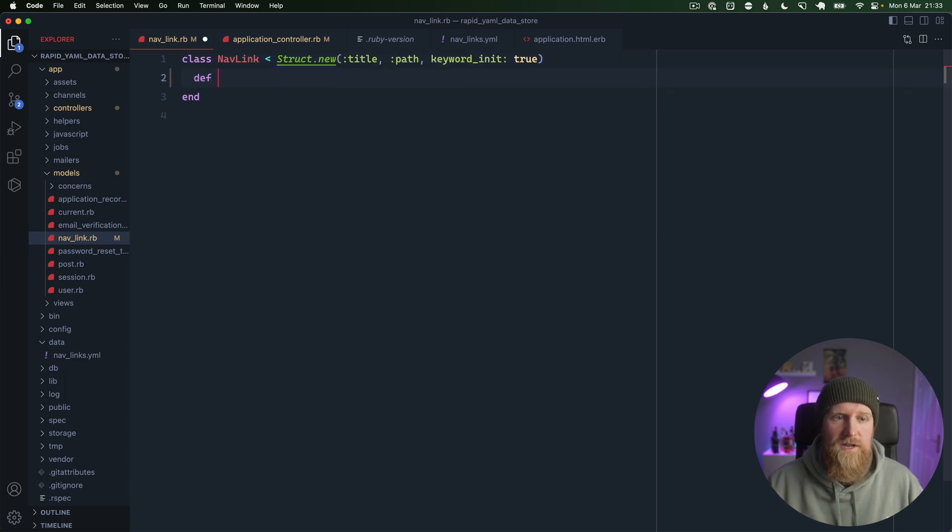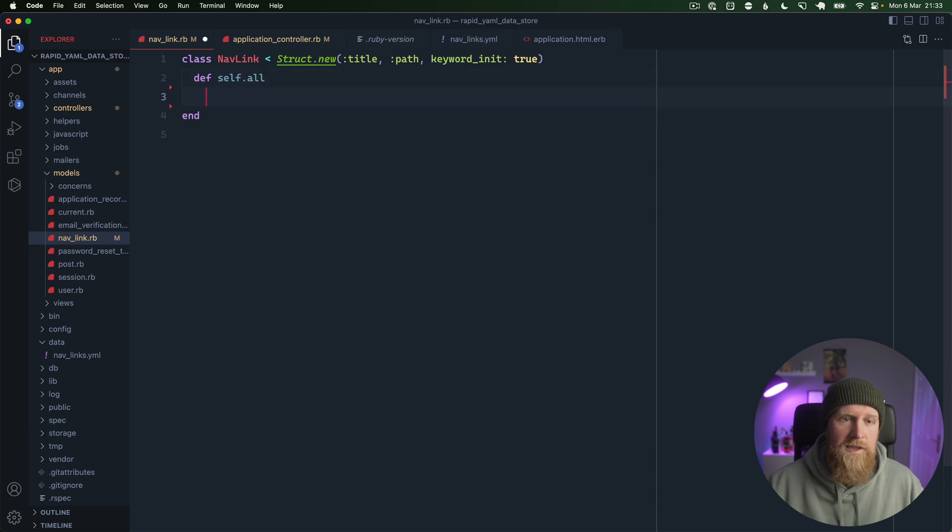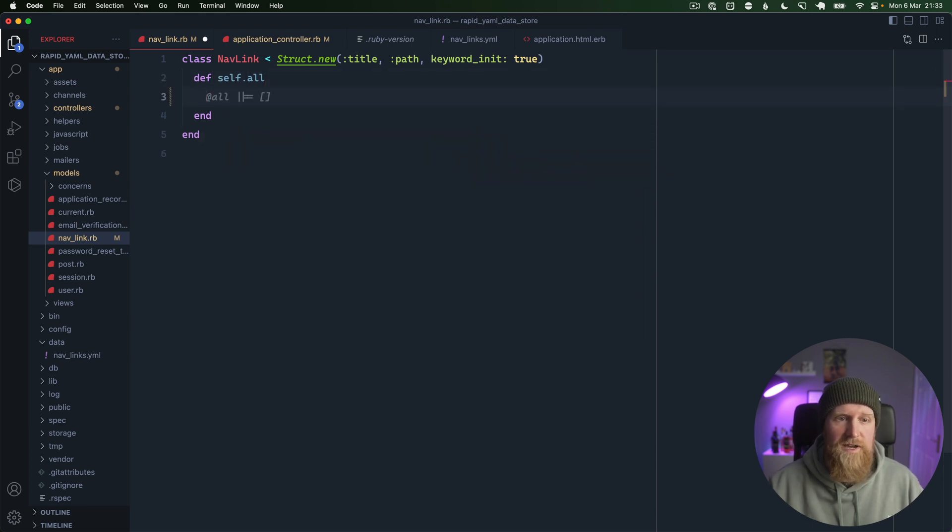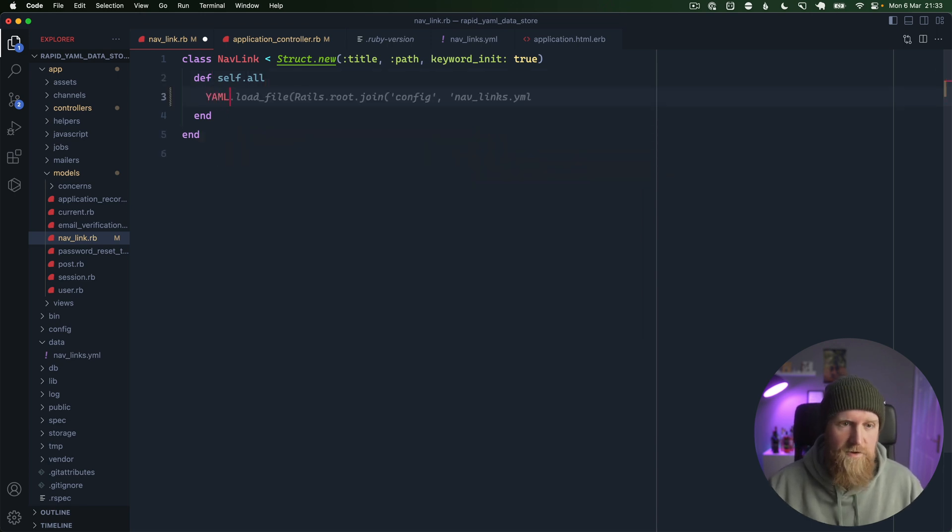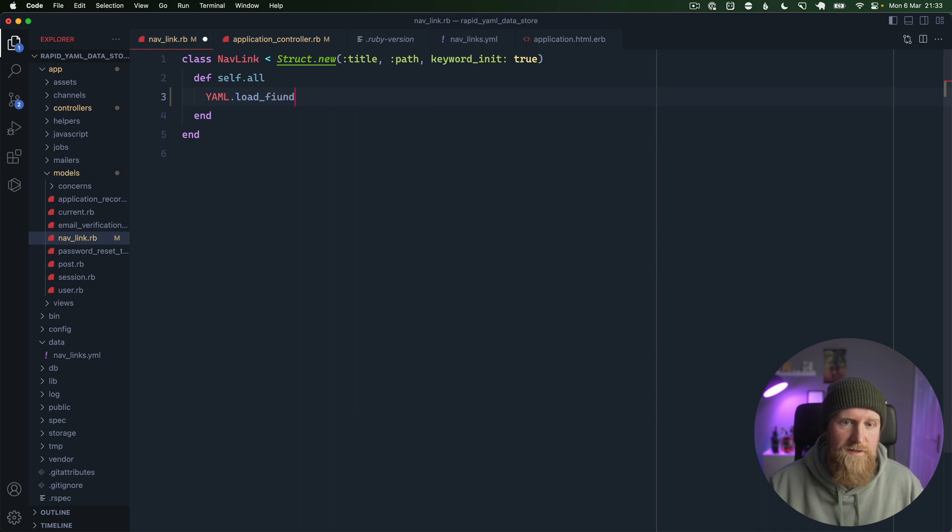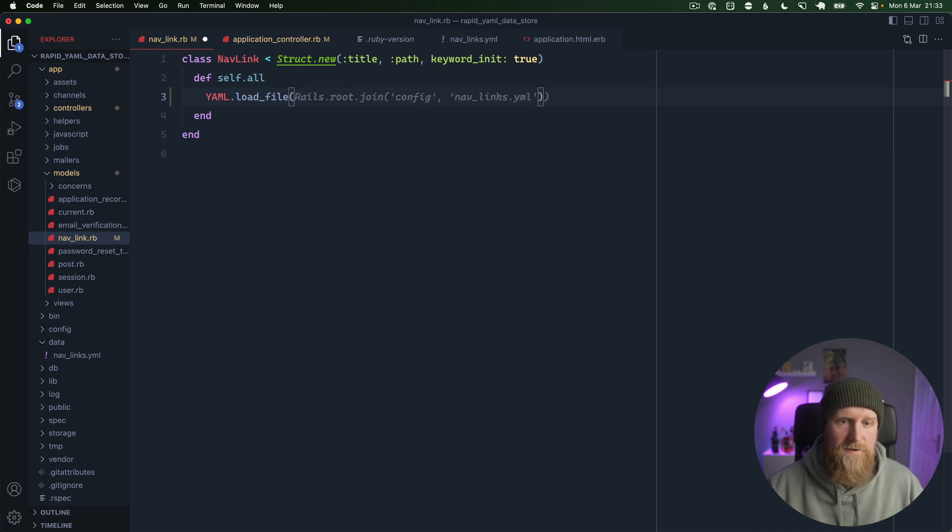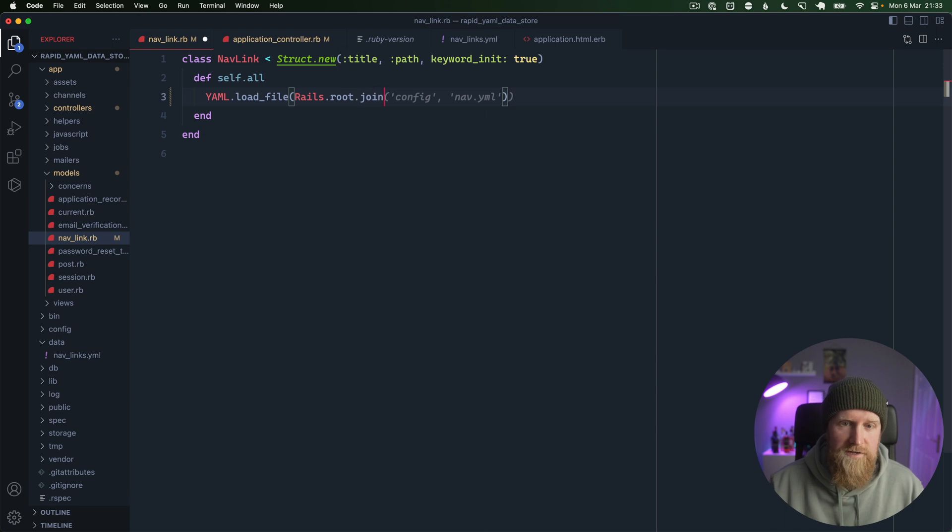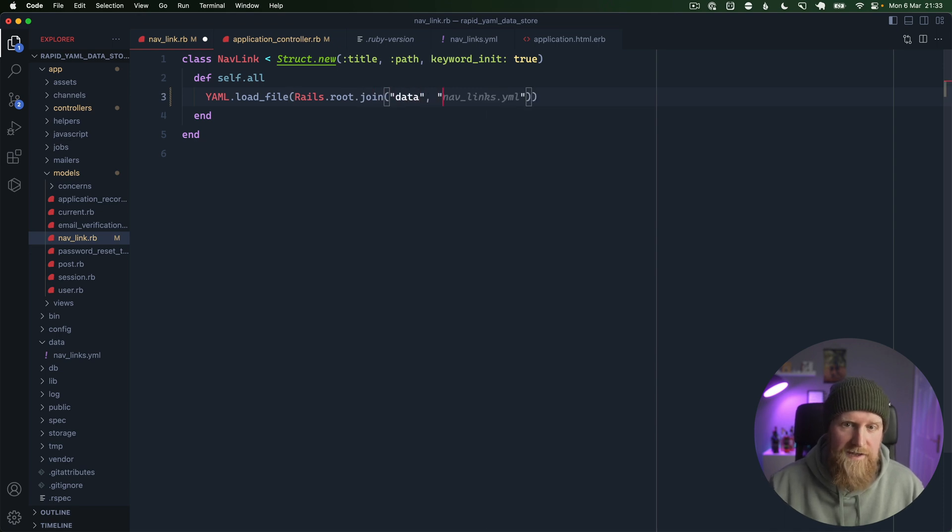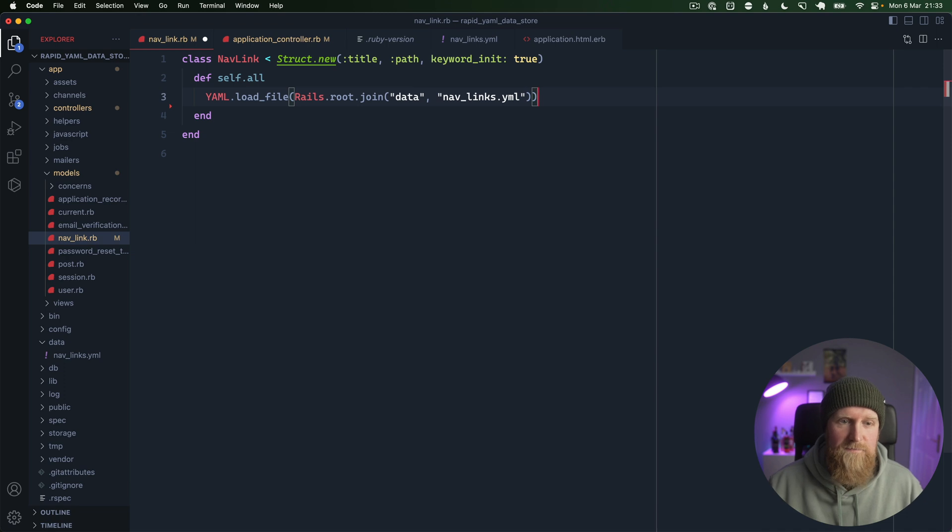The next thing we need to do is create a method, so we're going to call this self.all and this is going to return all of our nav links. We're going to call YAML.load_file and we're going to say Rails.root.join and then we'll join data and navlinks.yaml.